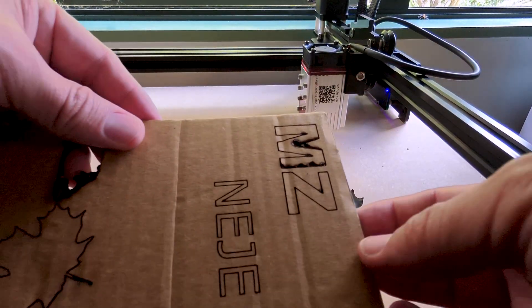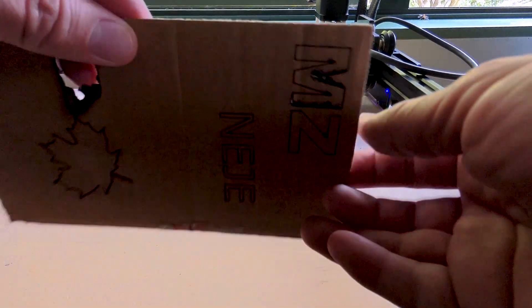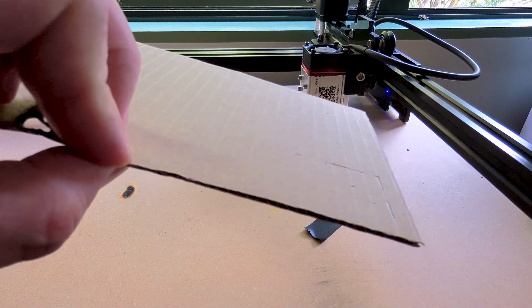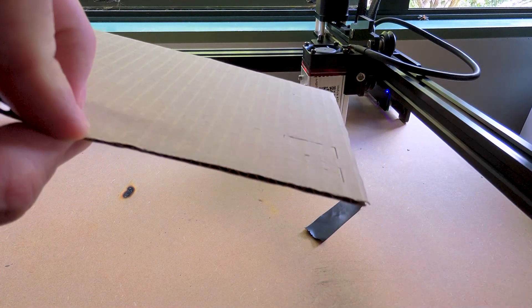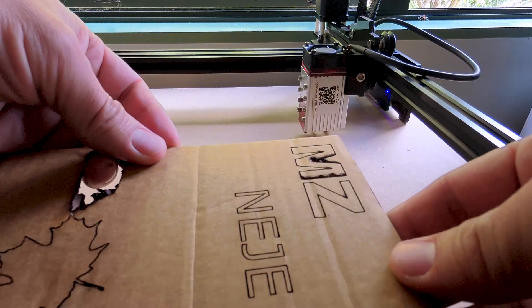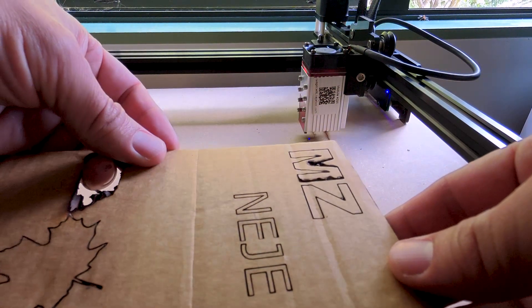I tried a few more times on the thicker cardboard but I actually found it quite hard to cut all the way through without starting a fire.